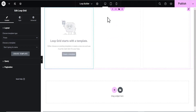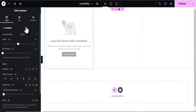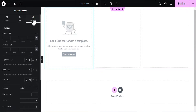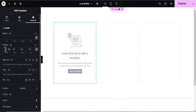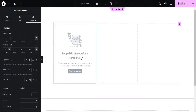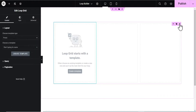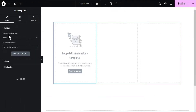Once we've done that, the next thing we're going to do is right-click on this container to edit it and add some padding. We're going to add a padding of 100 all around. Now the next thing we're going to do is edit the loop itself.